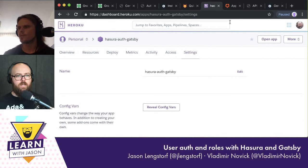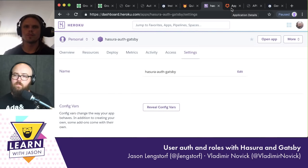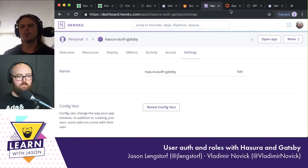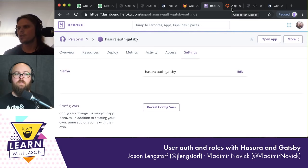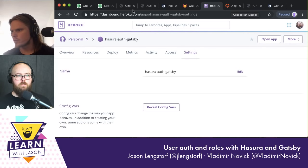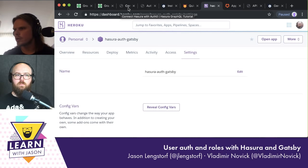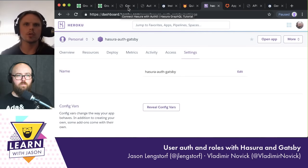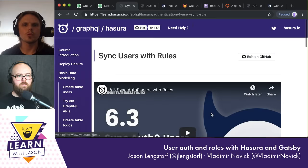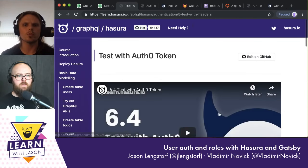So basically we've configured Auth0 and added the JWT secret config var. Right now there's a test URL. Let's go to the learn tutorials to get the test URL. We're already done with sync users rules. Now you want to test it — so we replace the Auth0 domain and the client ID in the long URL from the learn tutorials.